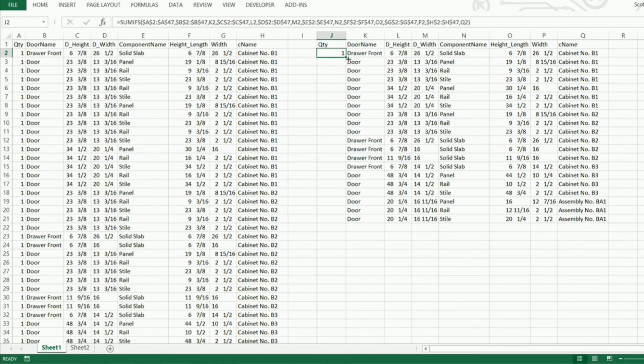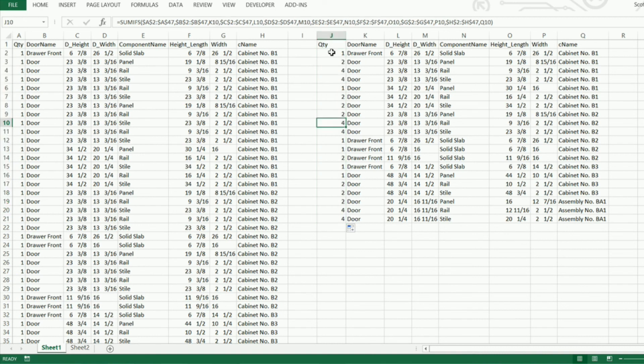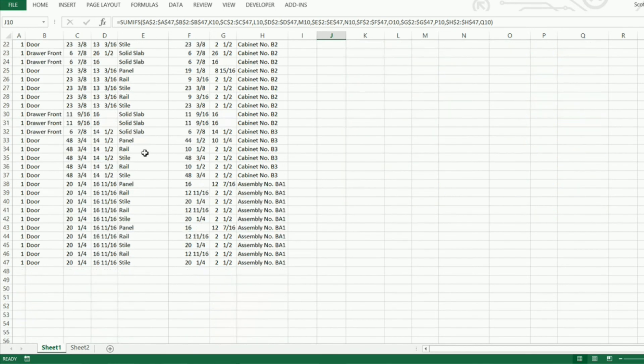Now I can just drag this all the way down to the very end of our filtered data here. And it gives us all the quantities of all these components that is listed over here.